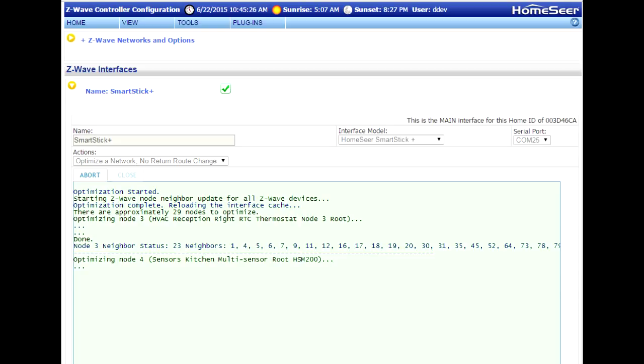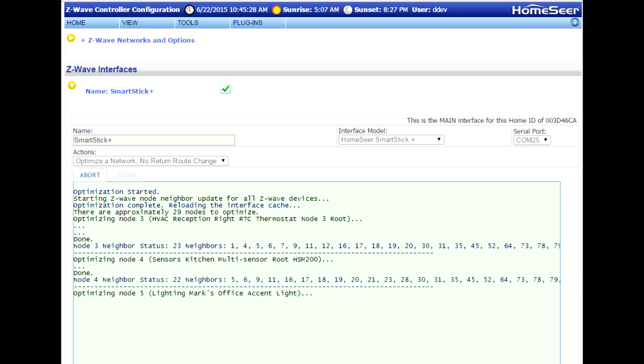Now, once this operation is finished, there's a further option to fully optimize the network. I'd recommend you do that as well. And that's all there is to it.